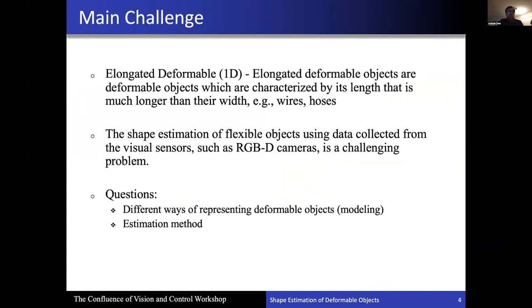Before going into the main challenge, I would like to show a bit of classification. Typically 1D and 2D are the classifications seen in the literature. By 1D we mean elongated deformable objects, which are characterized by having a length much wider than their width — for example, wires and hoses. Given point cloud data of these objects, such as from RGBD cameras, the challenge is to essentially estimate the shape of these objects.